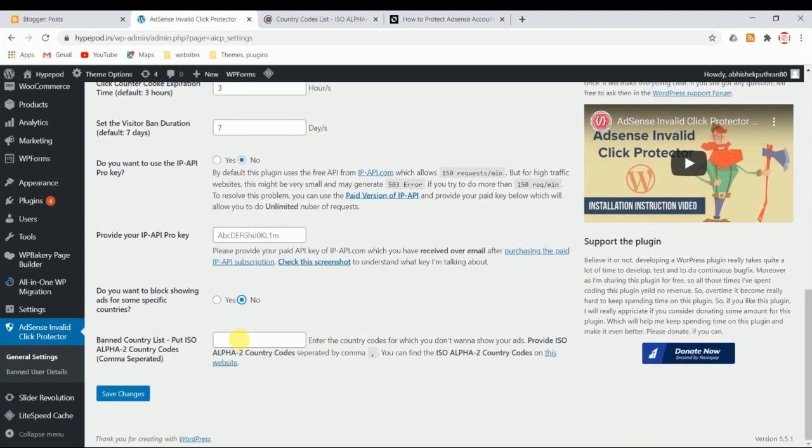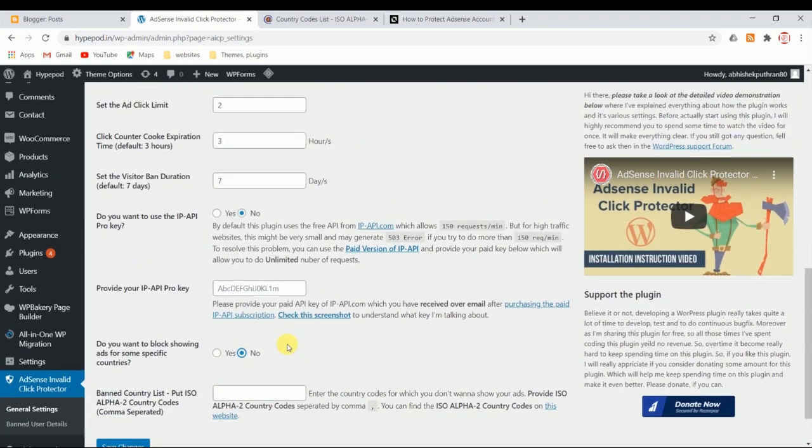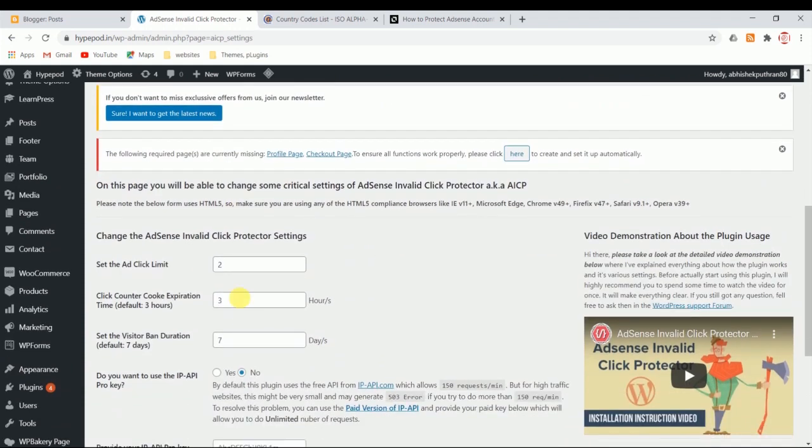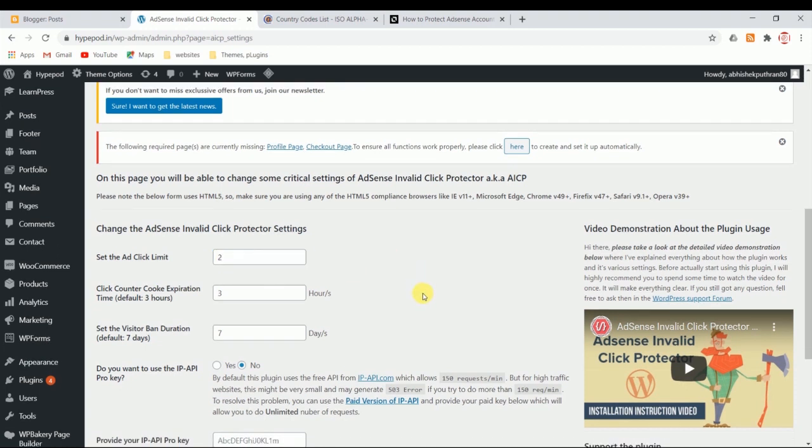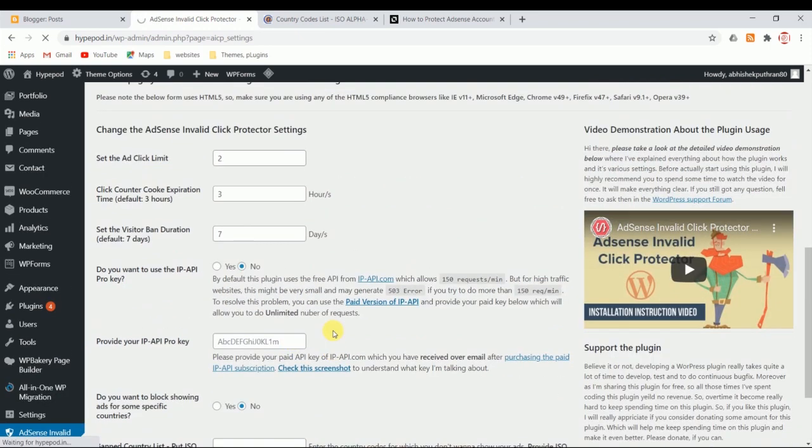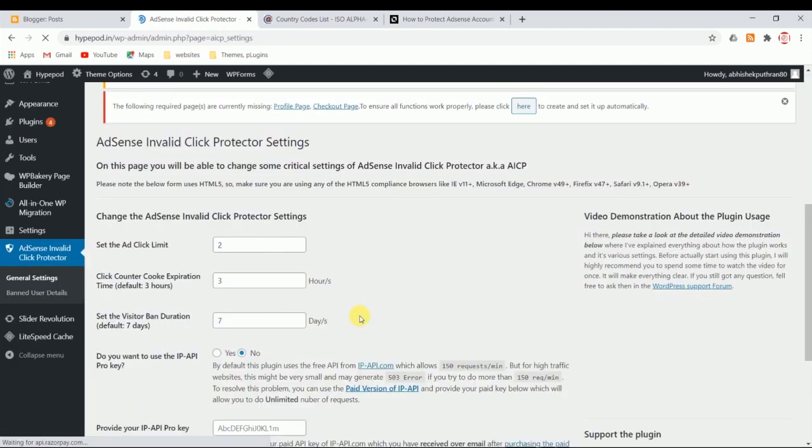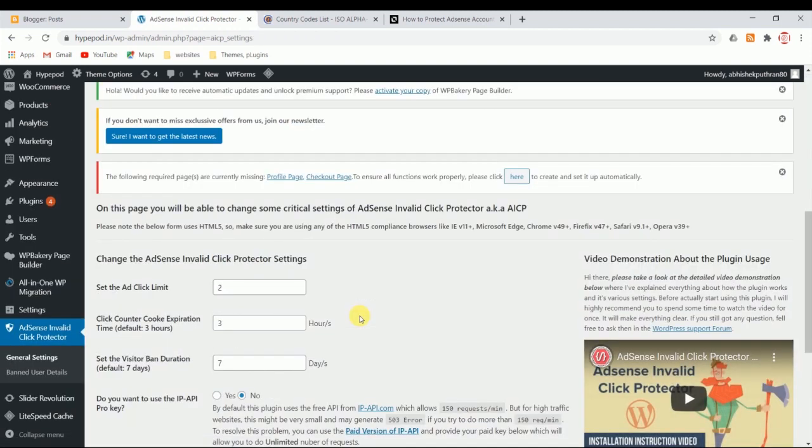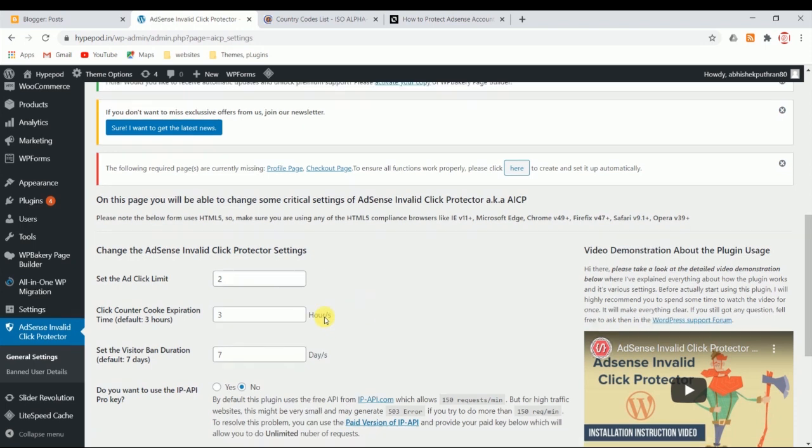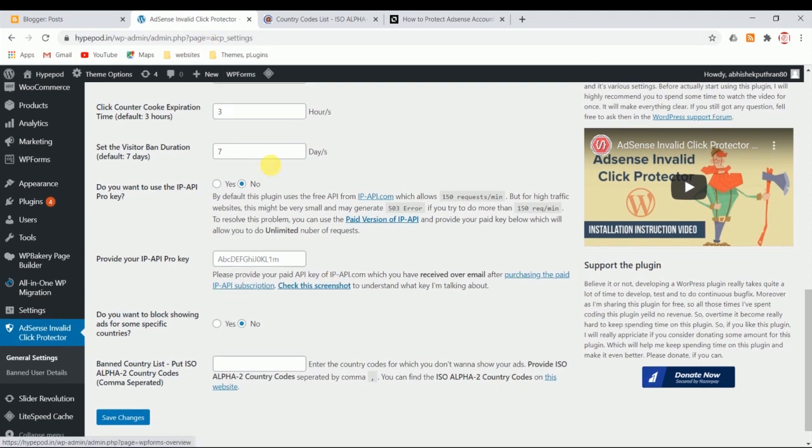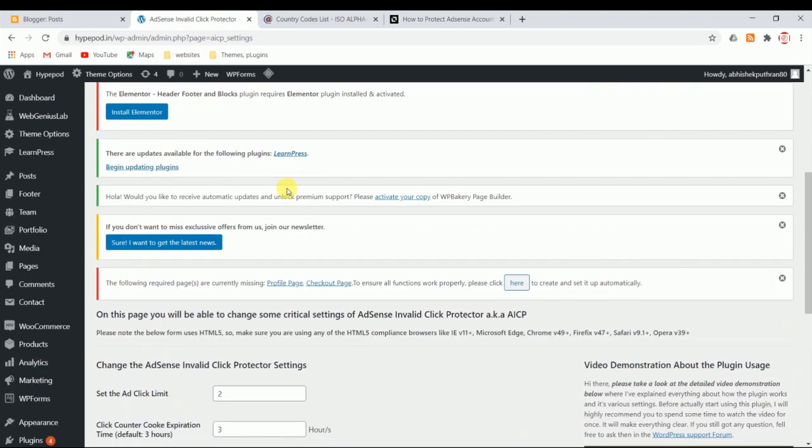I have not got any AdSense invalid clicks from any other countries, so I don't want to put a random country. You should set it to two - keep it to two because two ad clicks will be more than enough. Just click Save Changes after these settings. This is how you do it in WordPress - it's very simple. There's a plugin, AICP. Install it, just do the settings I showed you, and that will be more than enough. It will protect your ads and you will never get any invalid clicks. This is for WordPress.